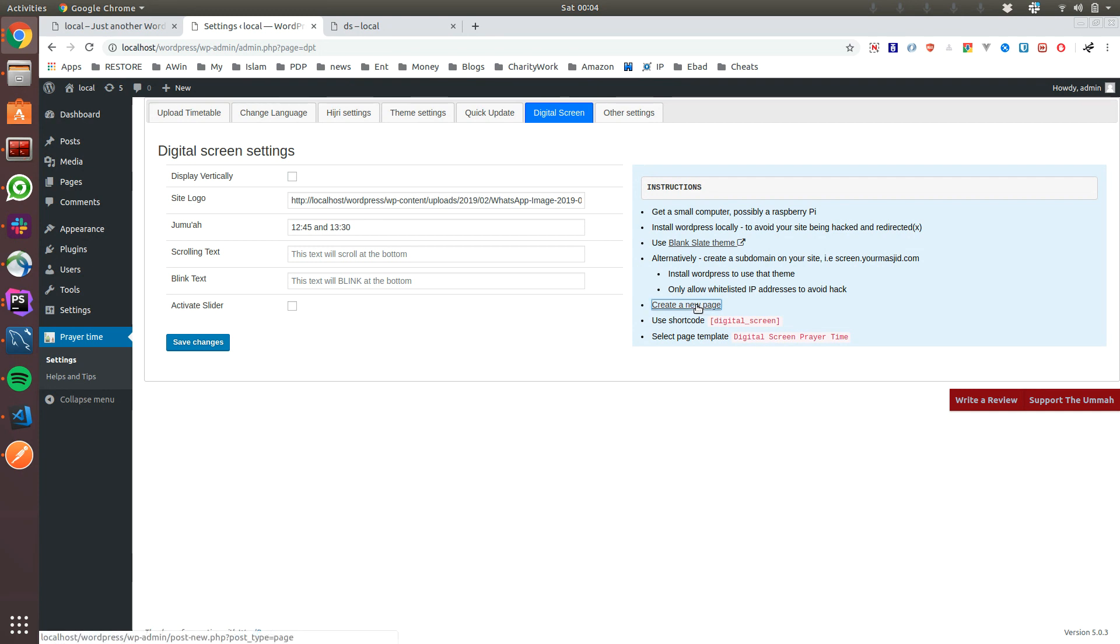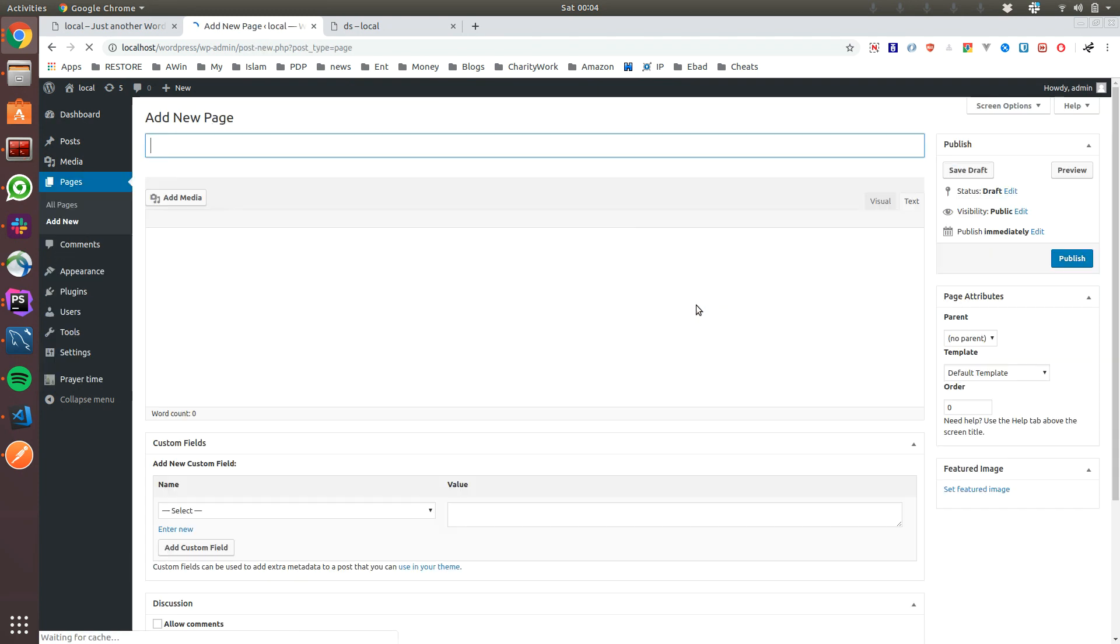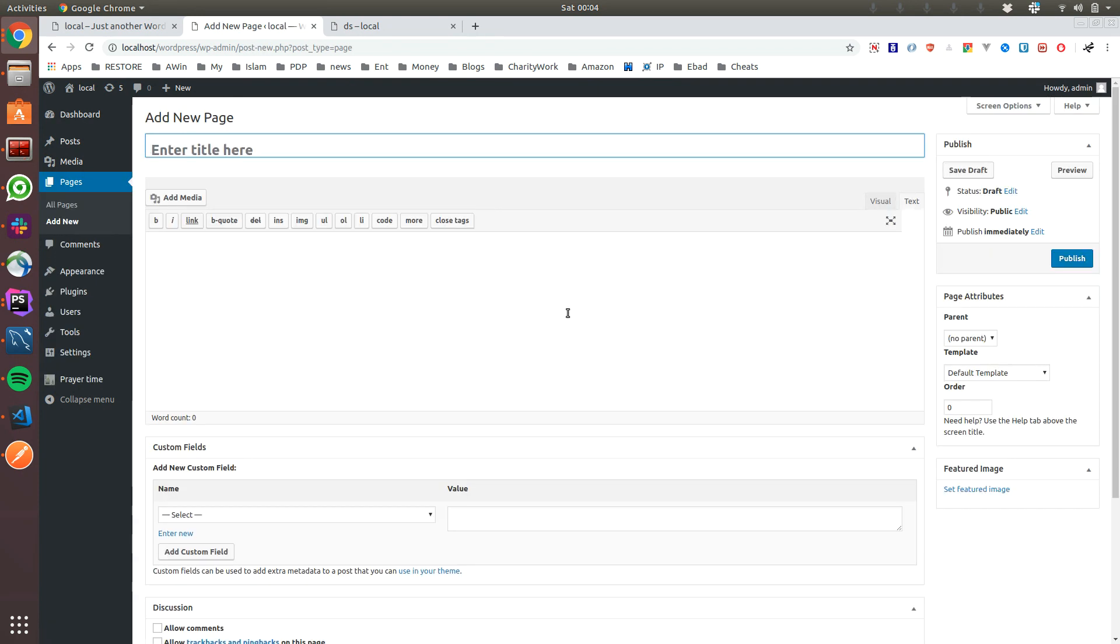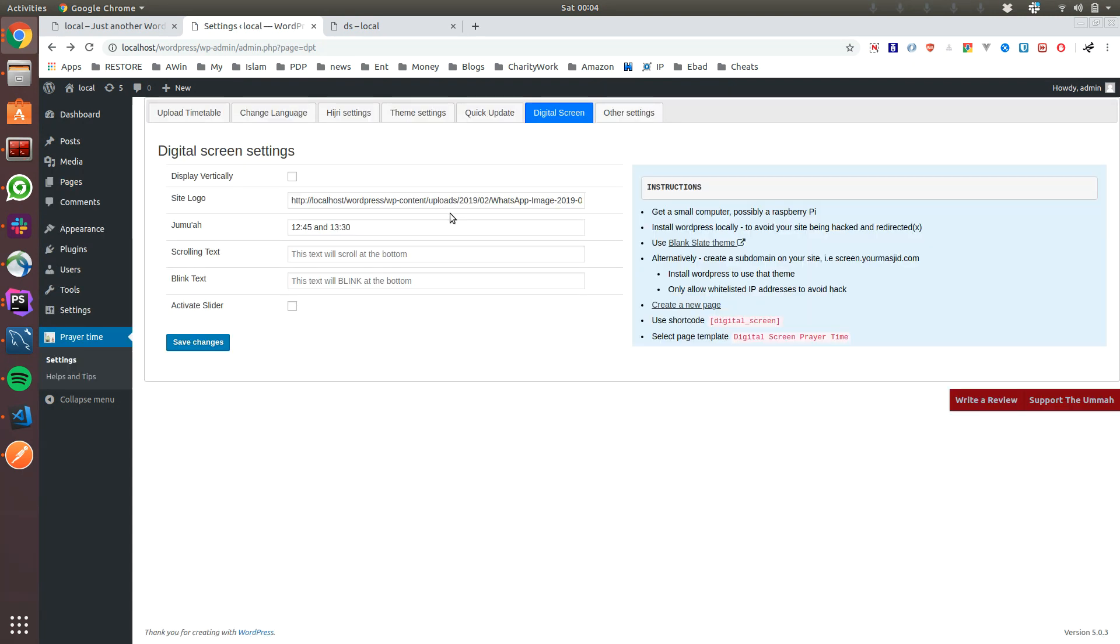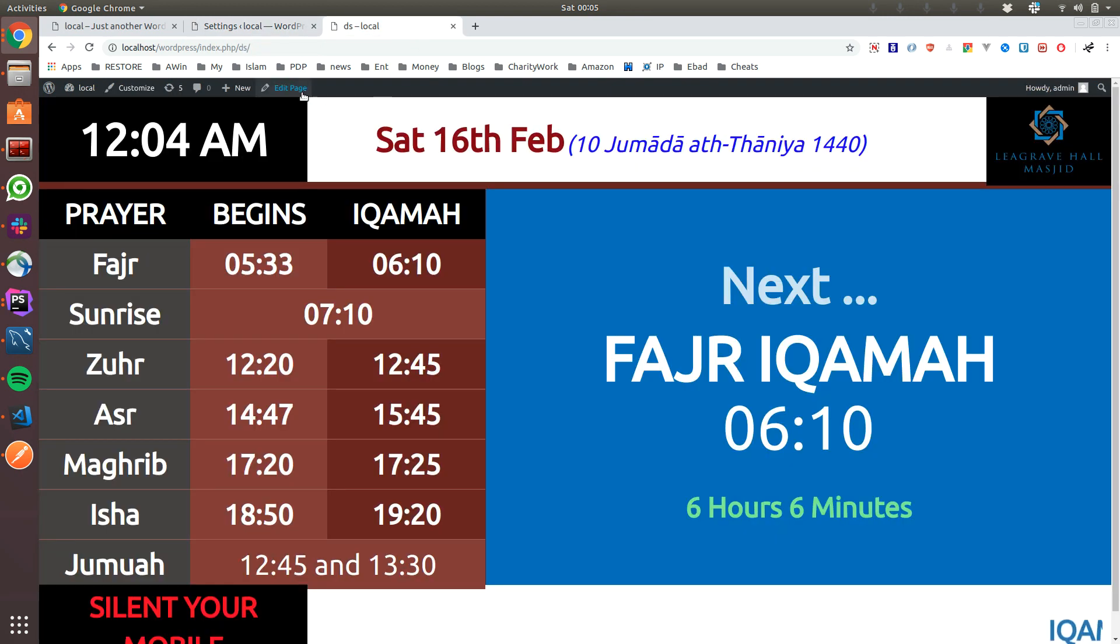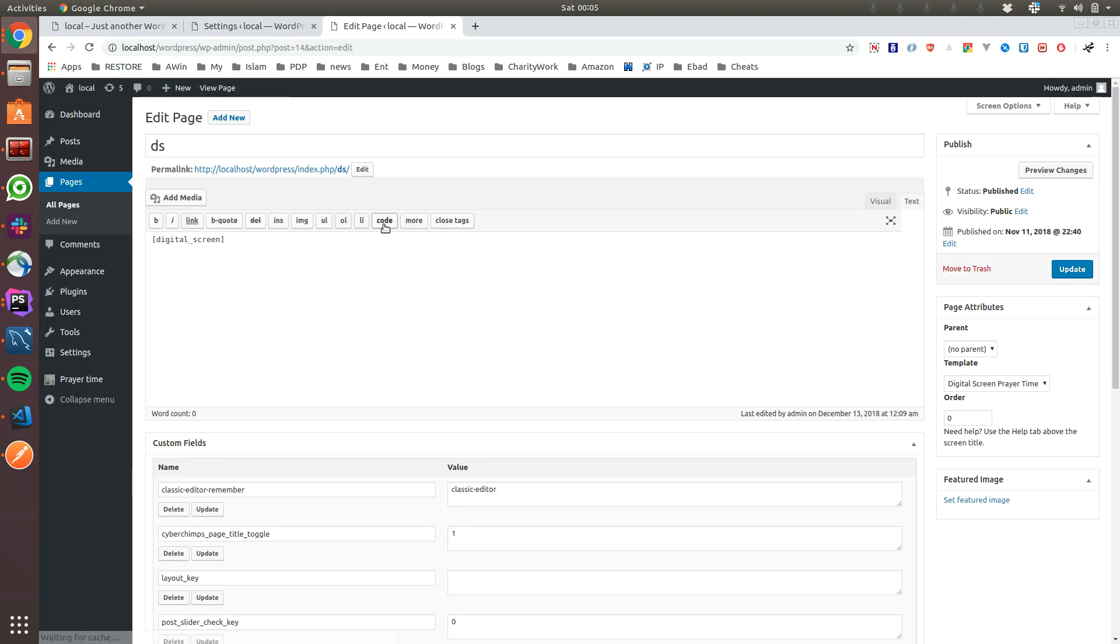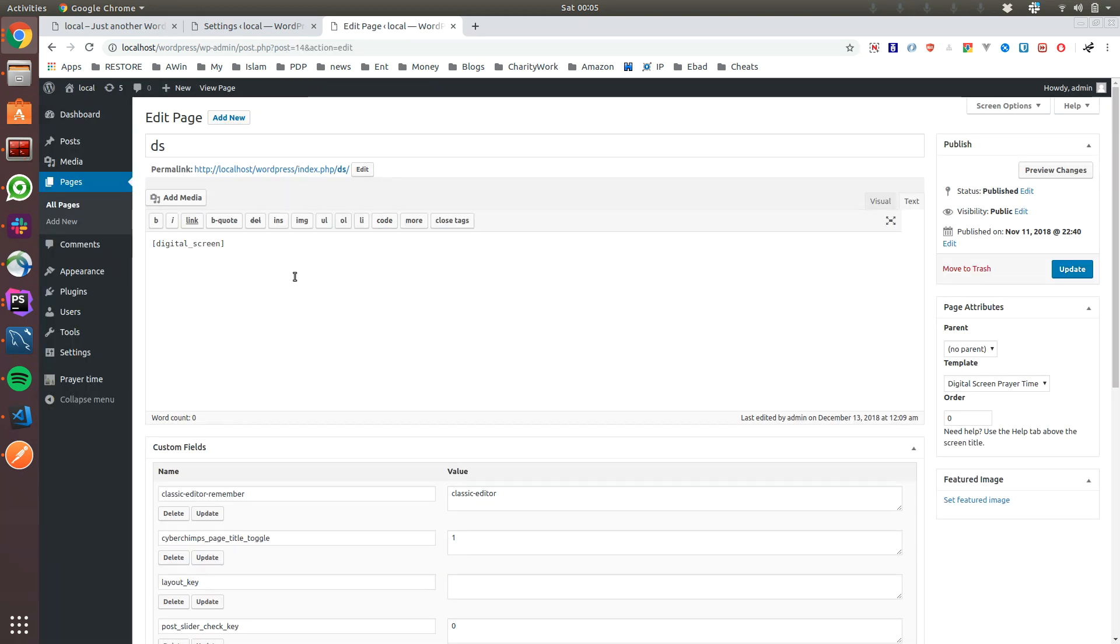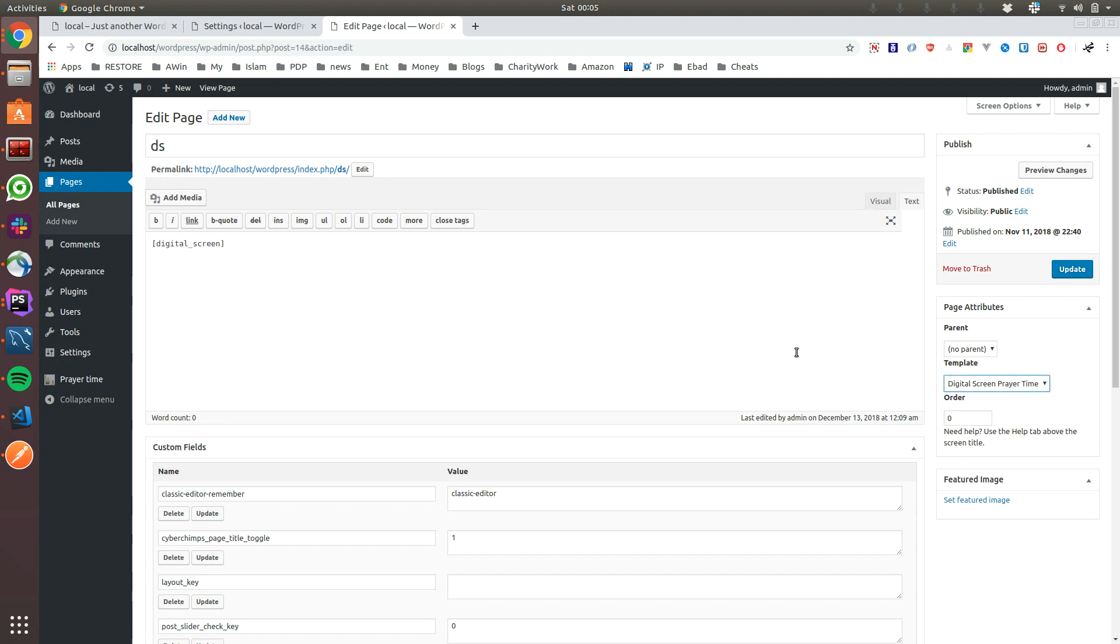Once you have that, you click on Create a New Page. All you have to do is copy this digital screen shortcode. When you create a new page, you select the page template Digital Screen Prayer Time. This is the shortcode I'm using and in the template I'm using the Digital Screen Prayer Time. That's all, brothers.